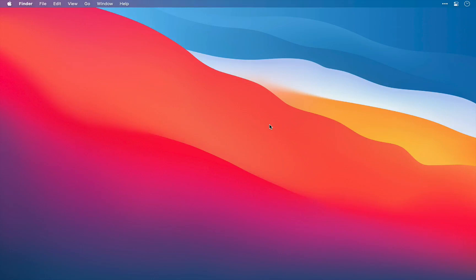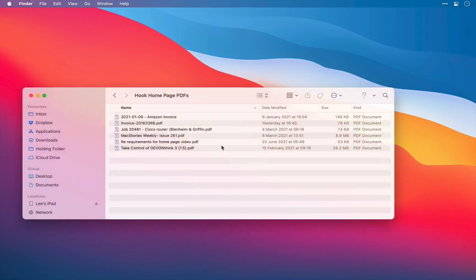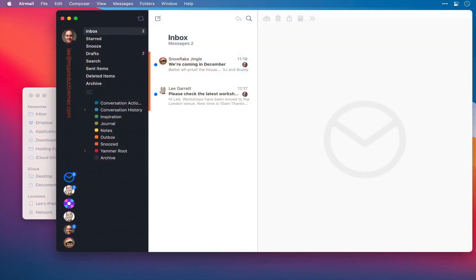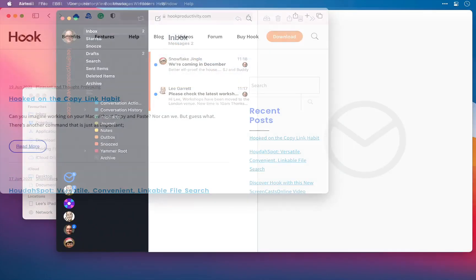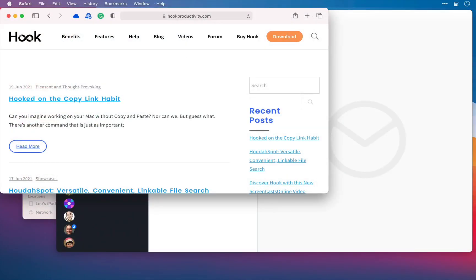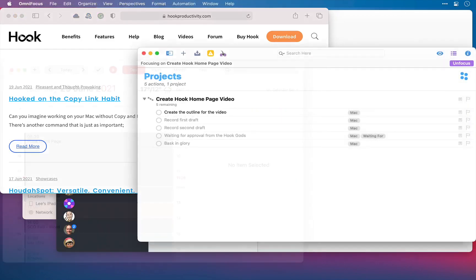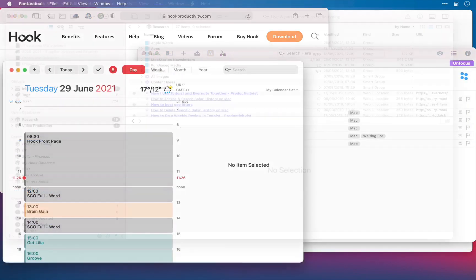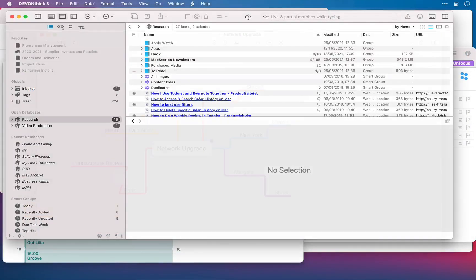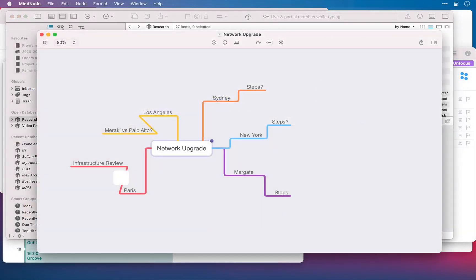We're all knowledge workers in a world where information drowns us. All of our content is in disparate locations. We have PDFs, emails, internet pages, task managers, calendars, information managers, mind maps, and more.